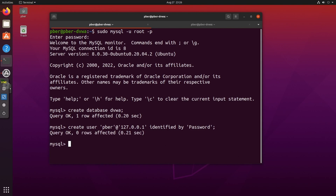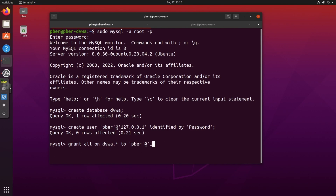Now grant access: GRANT ALL ON dvwa.* TO 'dvwa'@'127.0.0.1'; — giving full permission to the user at the loopback address. Enter to confirm. We have now done the database and user setup. Let's restart the MySQL service.